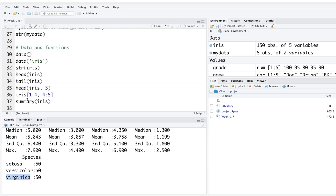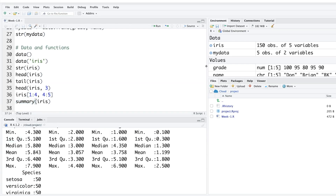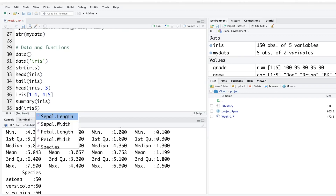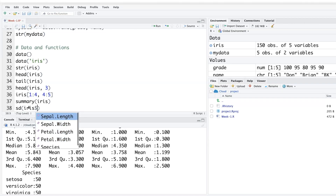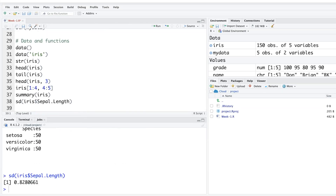One useful metric is standard deviation, calculated using the sd() function. You specify the dataset and variable using the dollar sign: sd(iris$Sepal.Length). As soon as you type the dollar sign, all available variables pop up so you can select the one you want and run it to get the standard deviation.